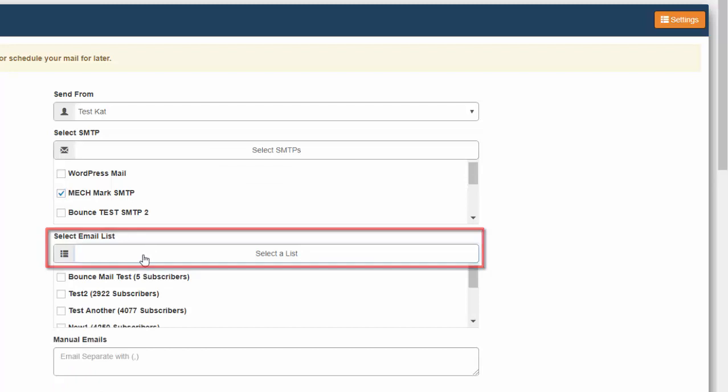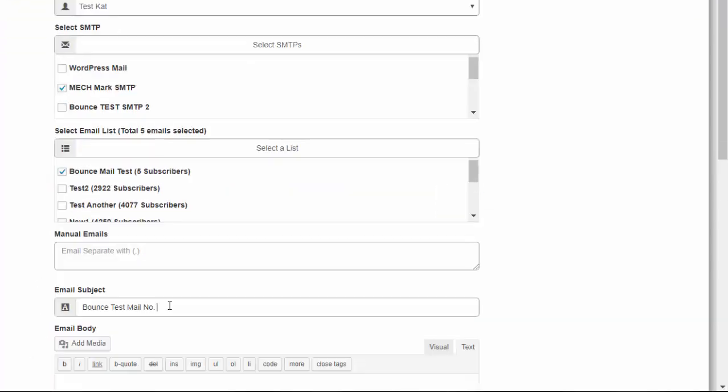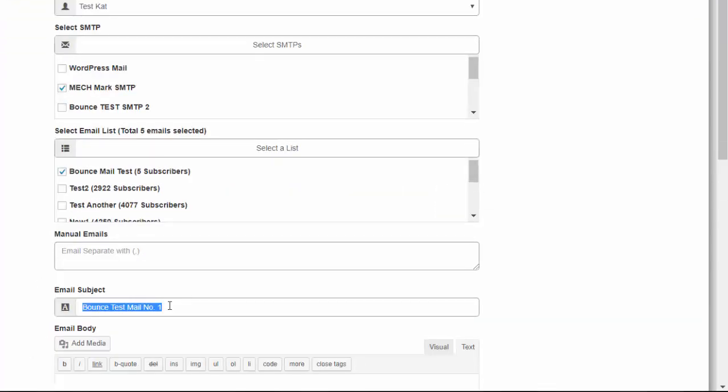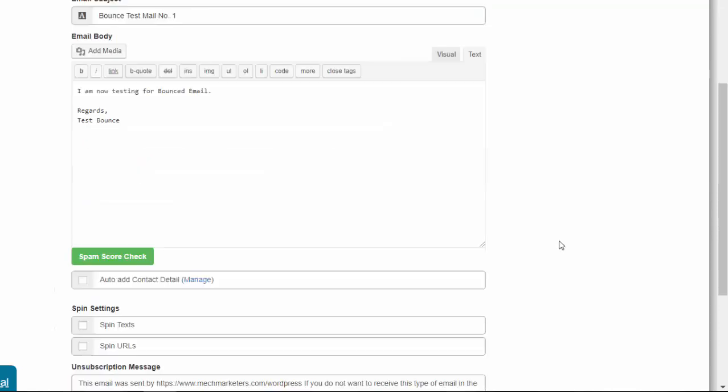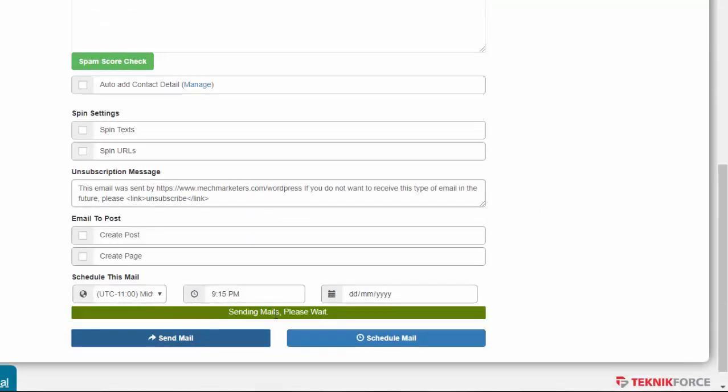Select the email list, type in the email subject, and then let's put in a content. Now we send mail. Wait for it to be successfully sent.